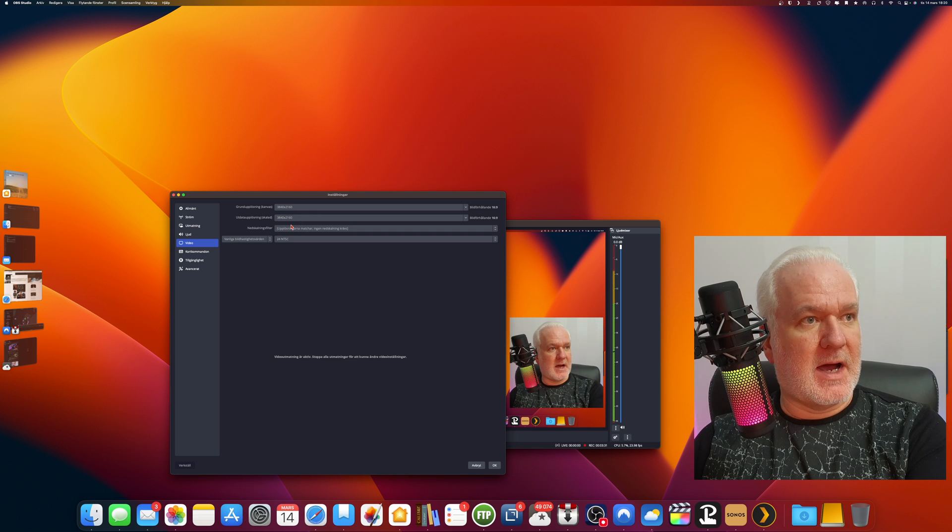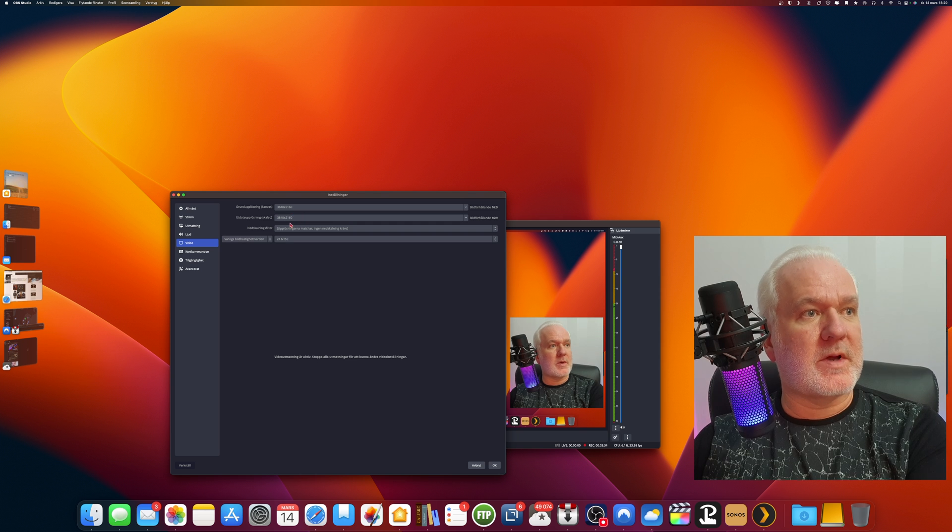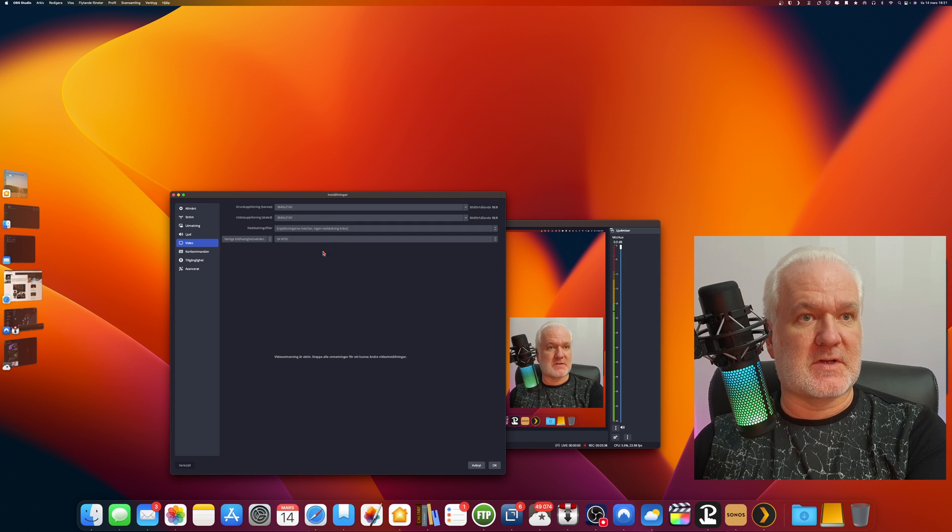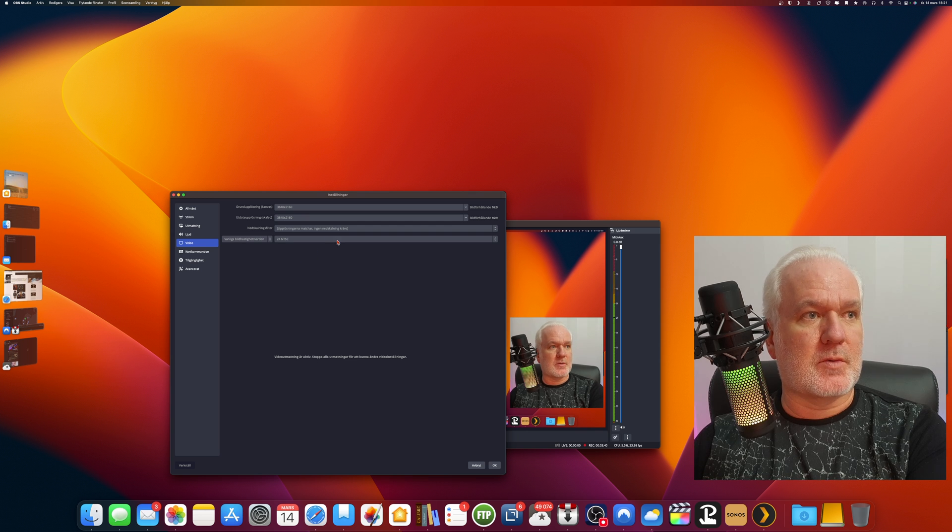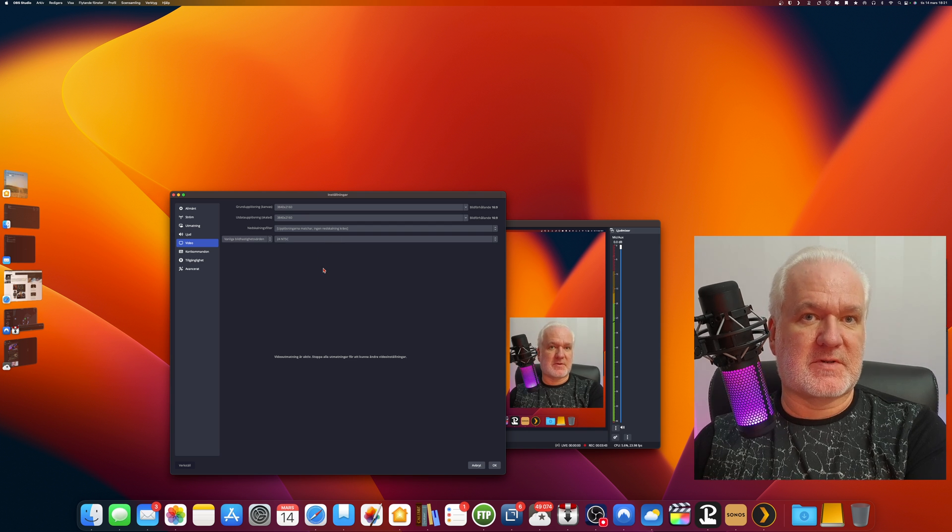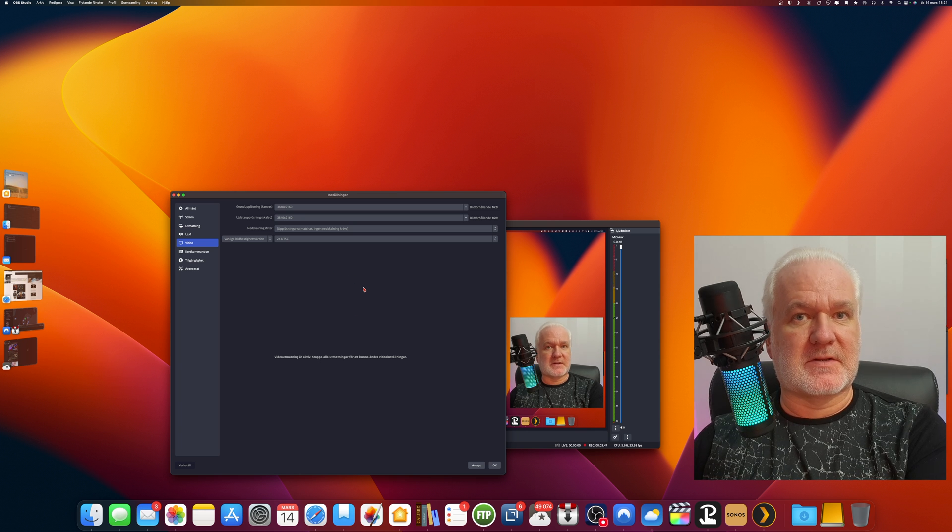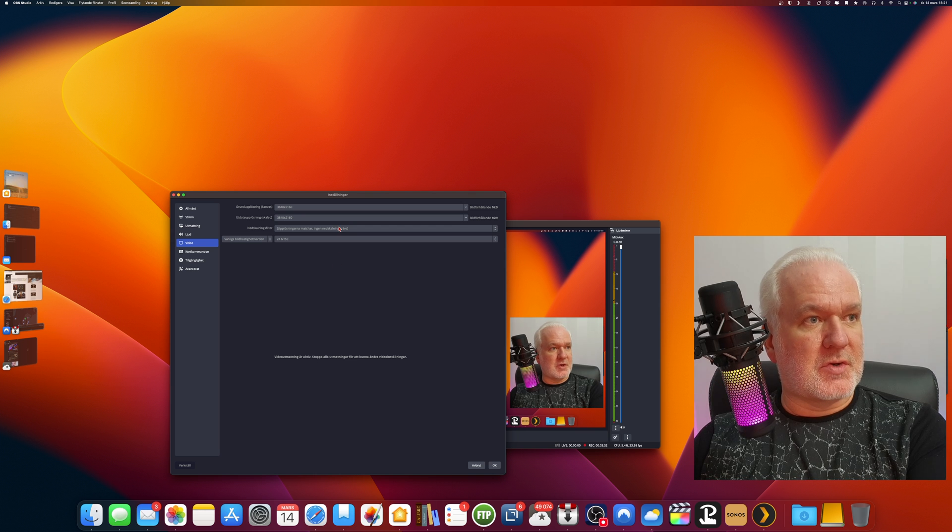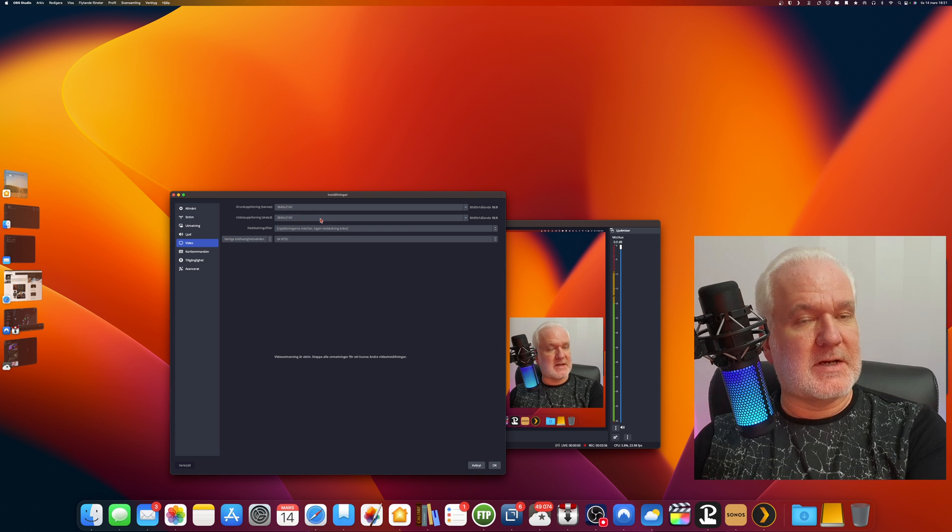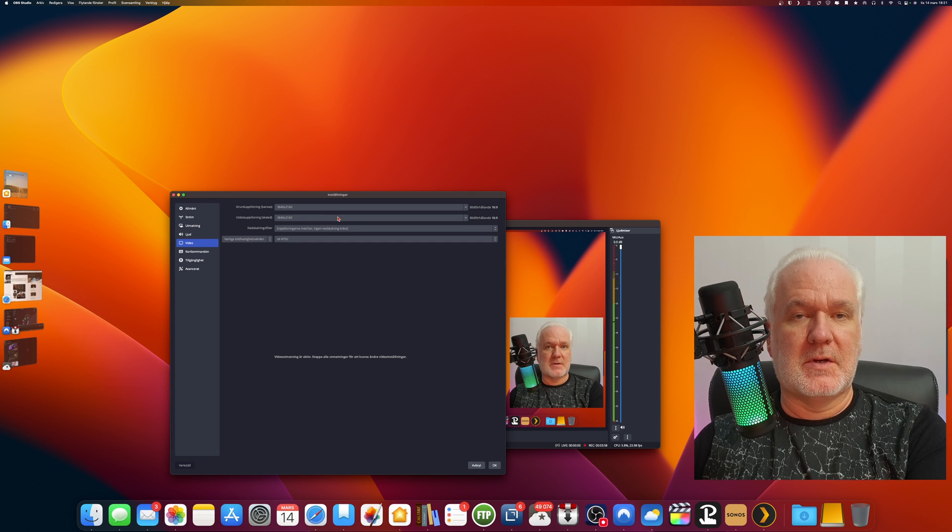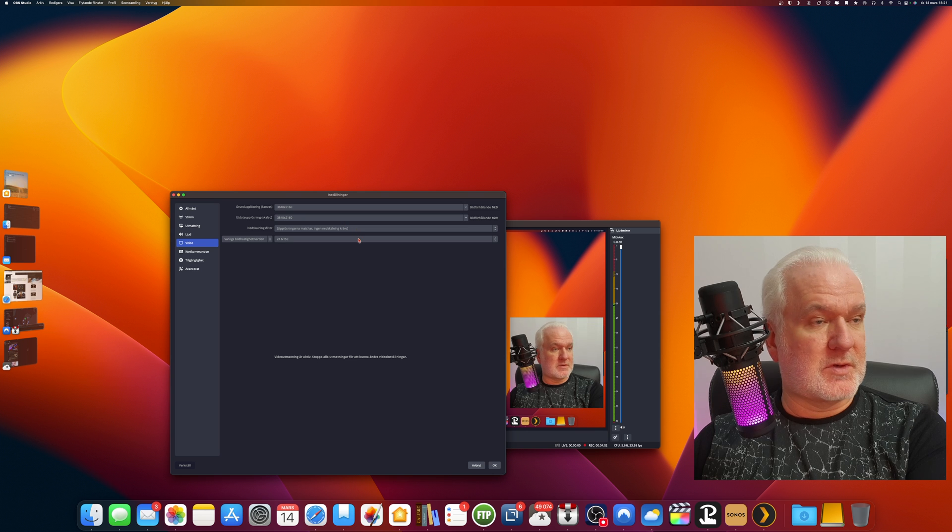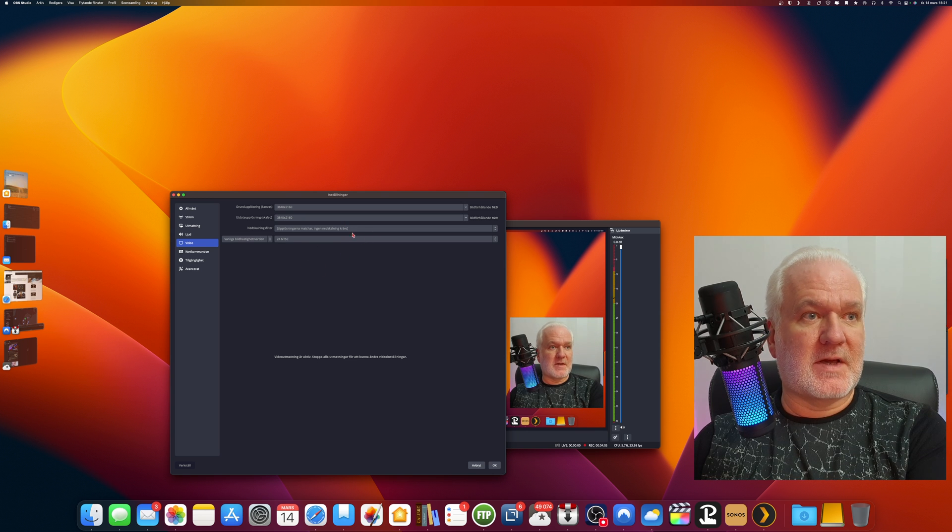When recording or streaming, you should always have the same resolution on canvas as the output of your video. If your hardware, your computer for example, can't record with 60 frames per second and have a high bit rate, then you should not change the resolution here.